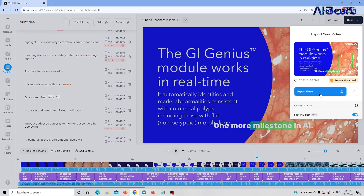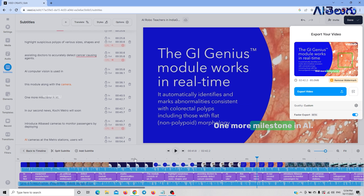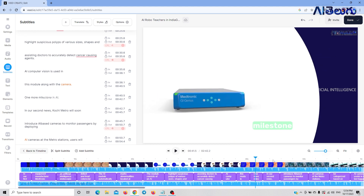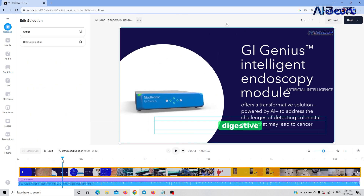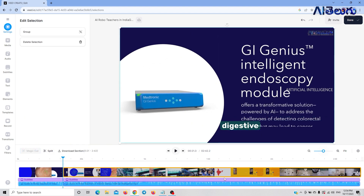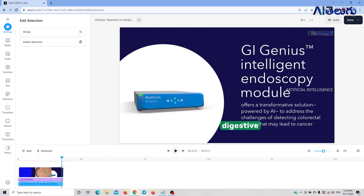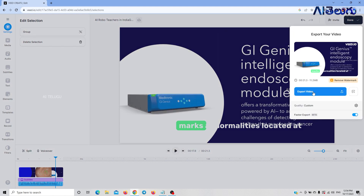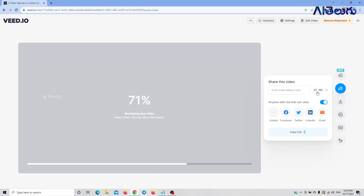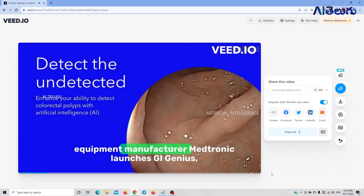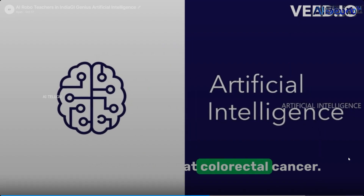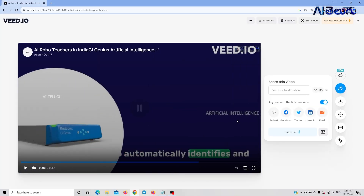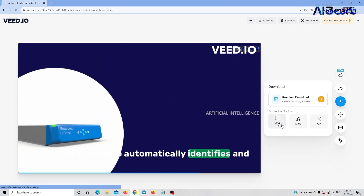Click on the export button. We have to split this video — click on the split element, then the export button to split the output. We have to delete the output and export. In our first news today: Healthcare Equipment Manufacturer Medtronic launches GI Genius, an Artificial Intelligence Endoscopic Module to detect and treat colorectal cancer. The AI module automatically identifies findings. I will download the video.